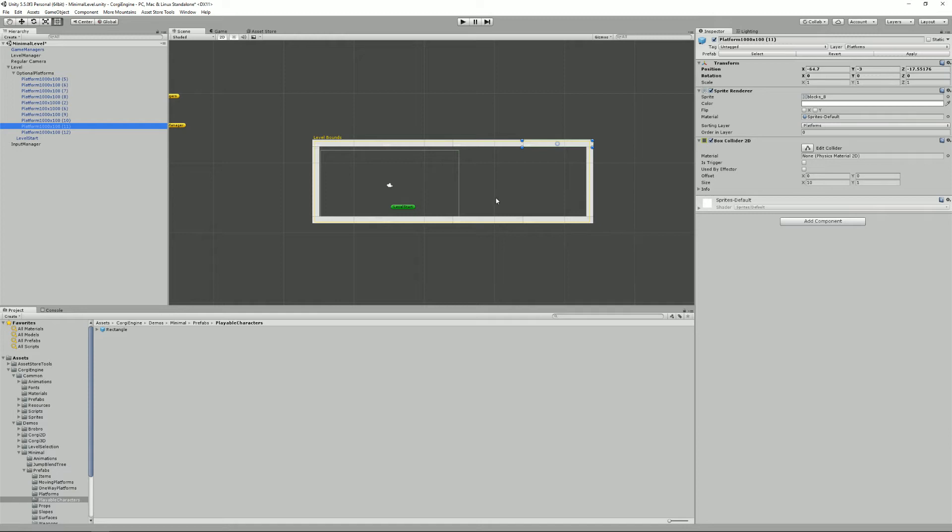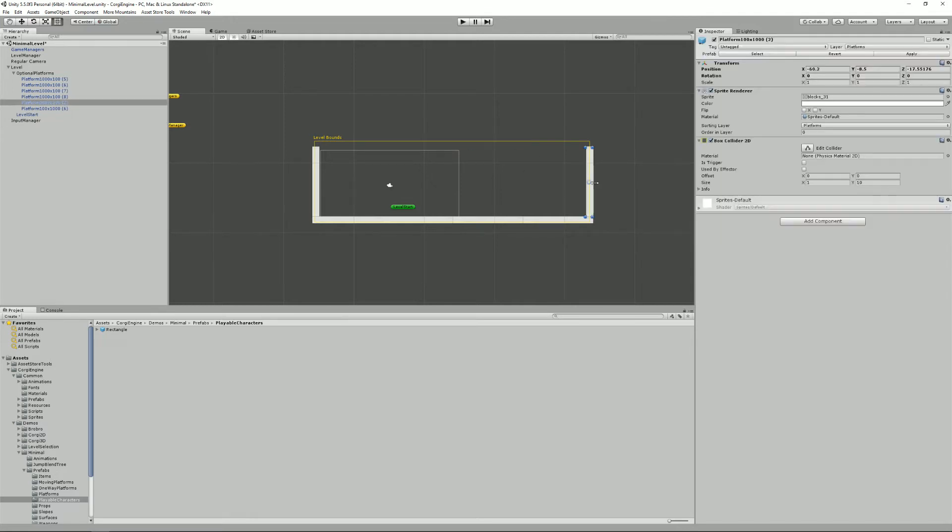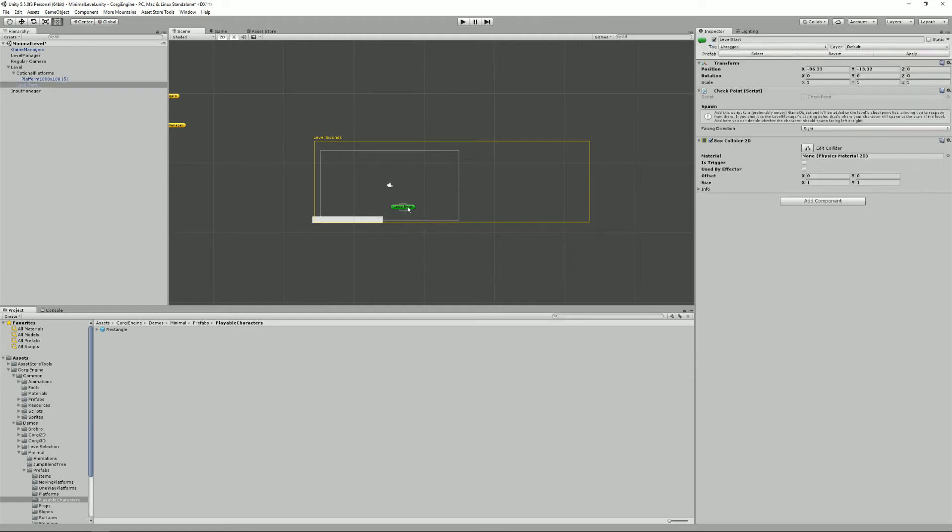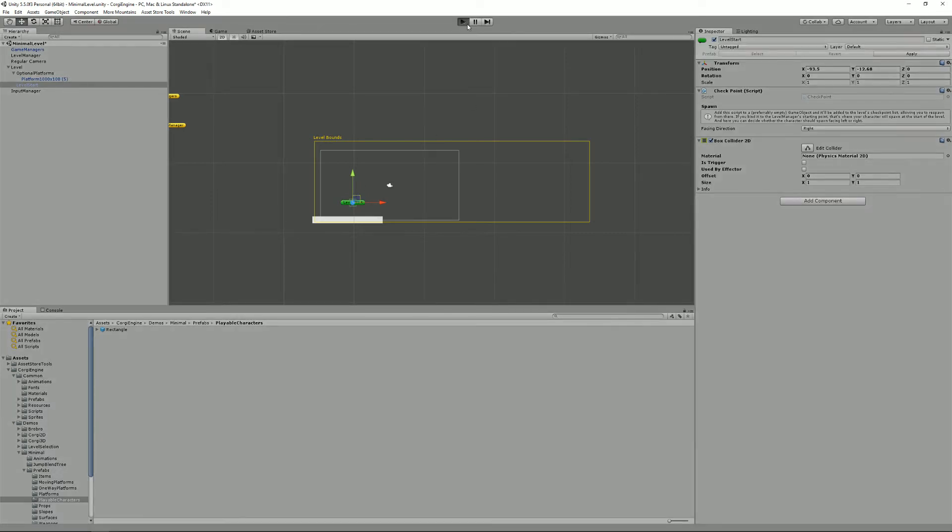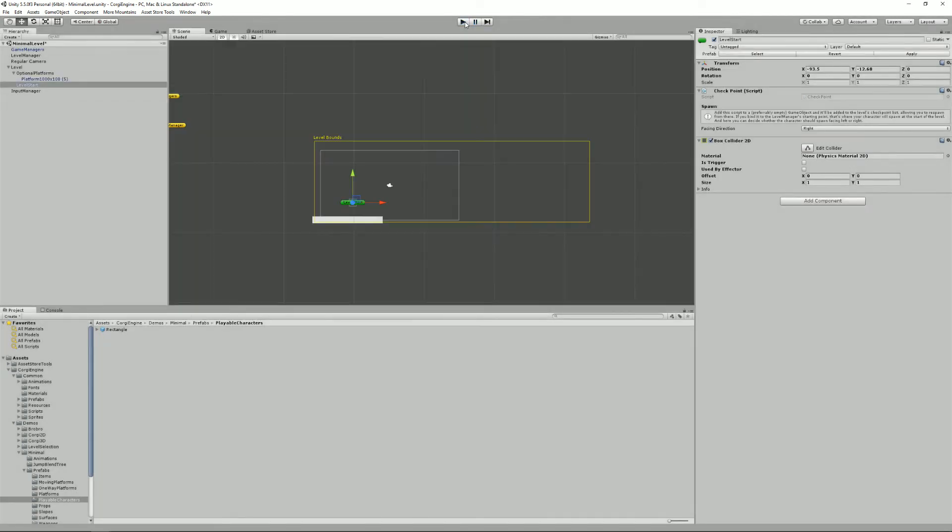Of course, you could have a level without any walls. So, I can remove that one and that one and that one and this one. There. And if I put my level start above the ground, that's probably the most minimal level that you can do in the Corgi engine. That's all you actually need in a level. You can add more stuff, but if you start with that basis, you'll be all set.